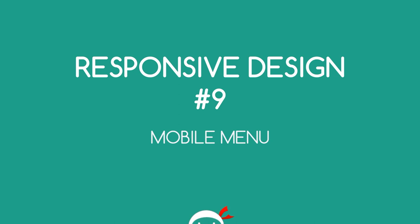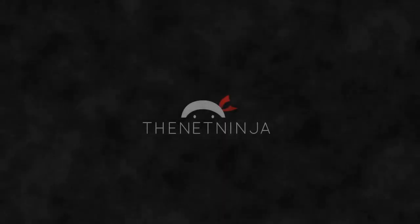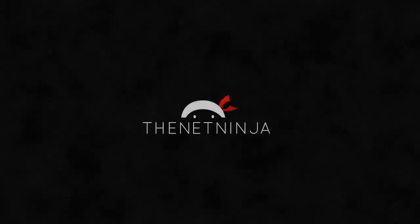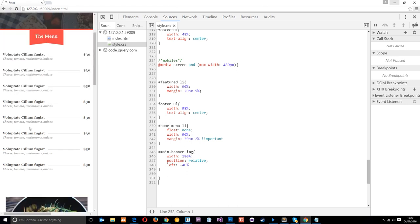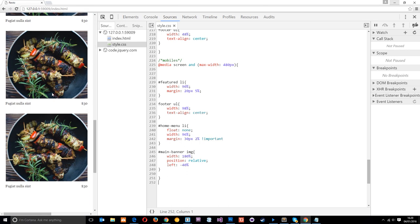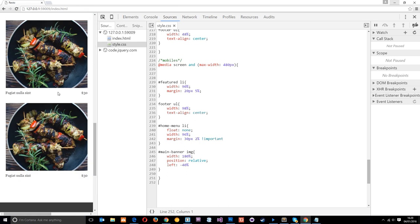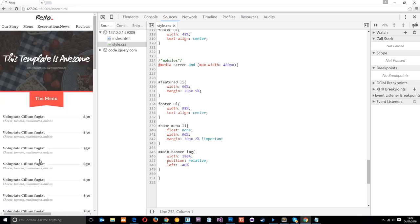You're watching responsive design lesson 9, and in this video we're going to make a mobile menu for our website. This is the way our website currently looks on mobile. Remember in the last lesson we made some changes to the banner, spread them out a little bit more, and fixed the pictures and the footer. So all we really need to do now is make this mobile navigation.